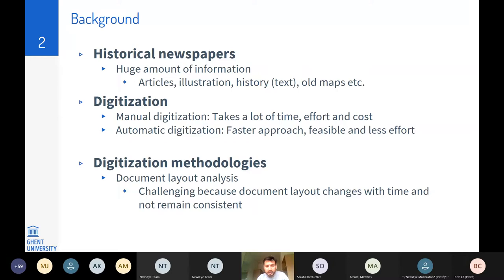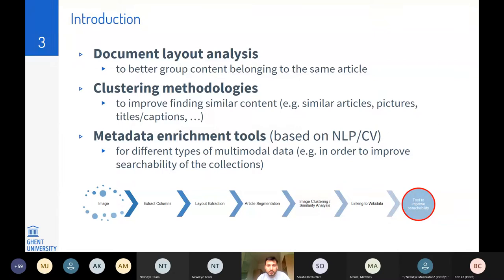For digitization we normally use document layout analysis, but there are quite a few challenges because layout changes over time and newspaper layouts are not consistent. Document layout analysis is basically better grouping of articles — we can cluster them using clustering methodologies and create tools to improve searchability of collections. A normal pipeline involves extracting information from an image, segmenting articles, clustering illustrations, linking to Wikipedia or existing data sources, and building tools to use that information.